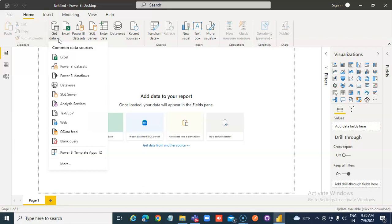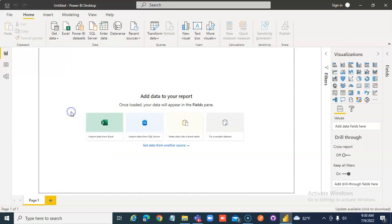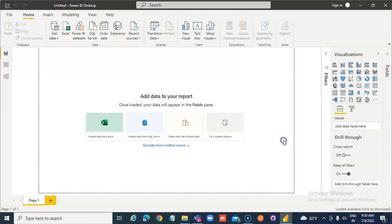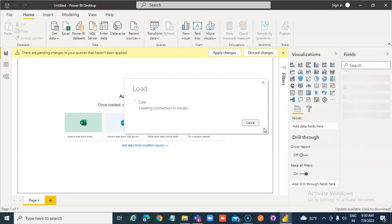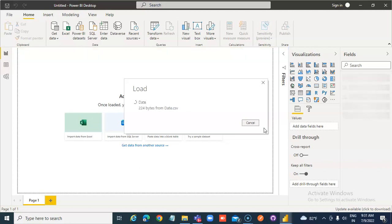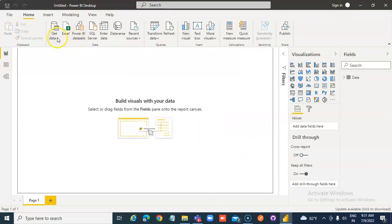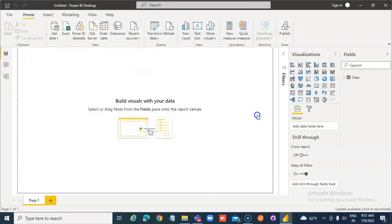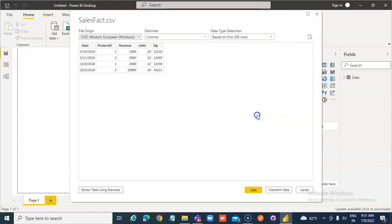Get data, Date. Load. While it's loading, get data, Sales fact. Sales fact, load.